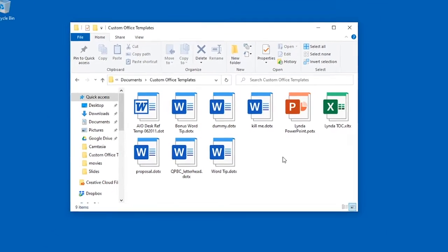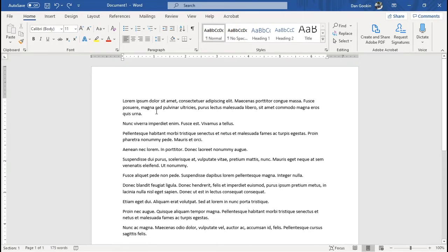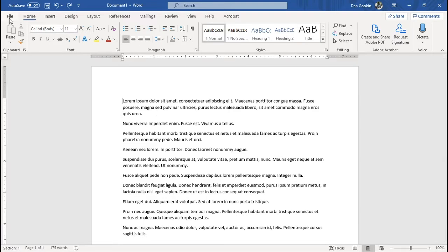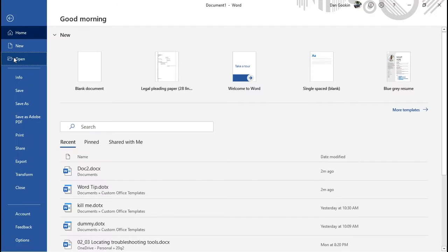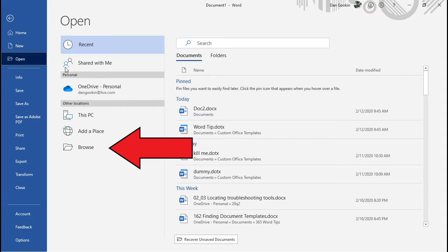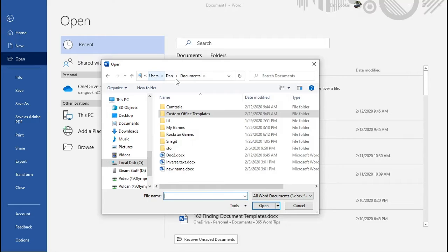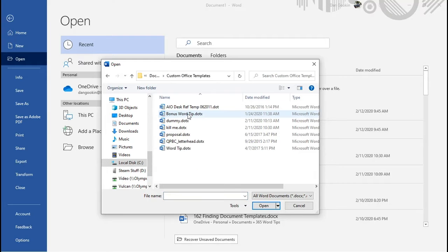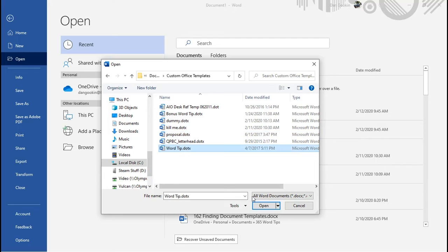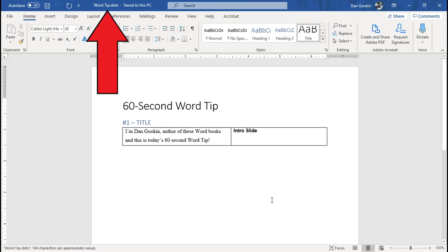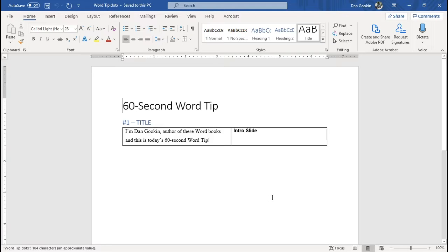Now in Word, to open a template for editing, choose the Open command from the File menu. Now the Backstage interface sucks for finding templates. So, click the Browse button, and browse to your Documents folder, Custom Office Templates. Open a template here, and it appears in Word's window as a template document, not as a new file for editing. So you can modify the template and then save it back.